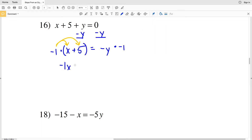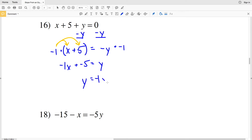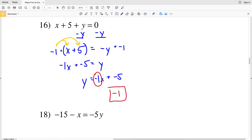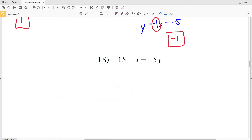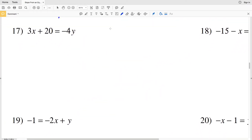When we multiply by negative 1 we distribute on the left-hand side, leaving us with negative 1X plus negative 5 equal to a positive Y. Rewriting with Y on the left: Y equals negative 1X plus negative 5. From this you can see our M is negative 1, so our slope is negative 1 for number 16.